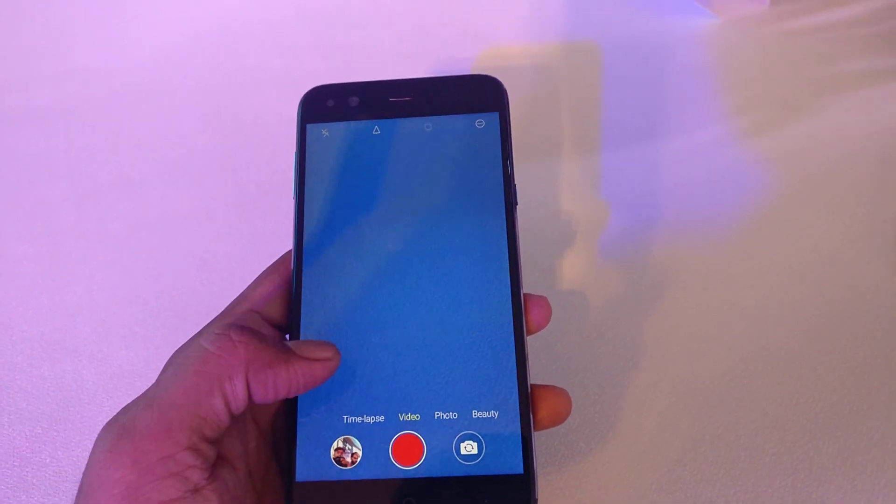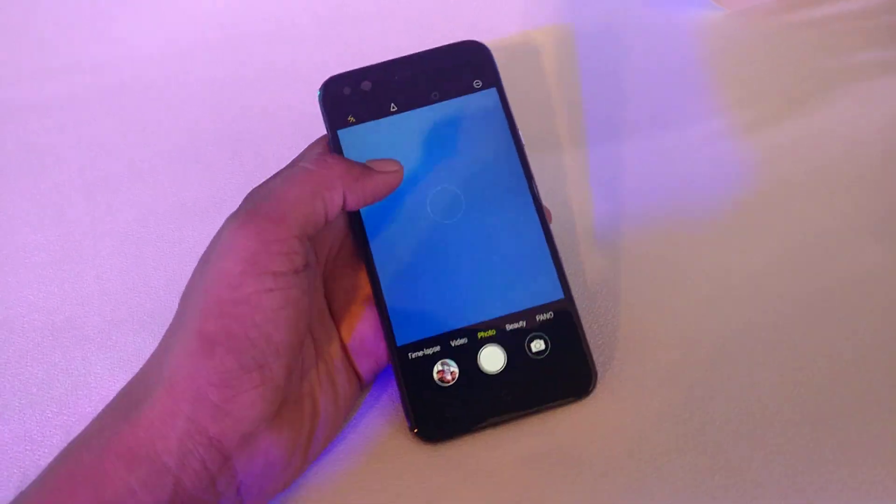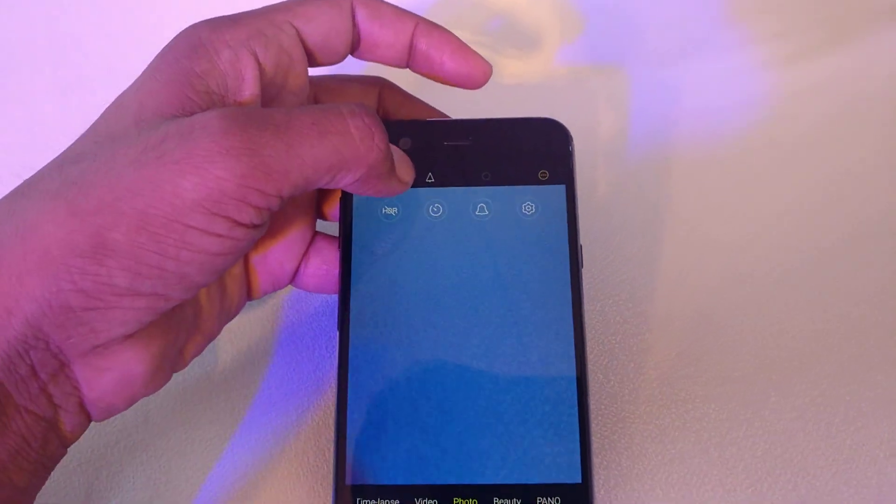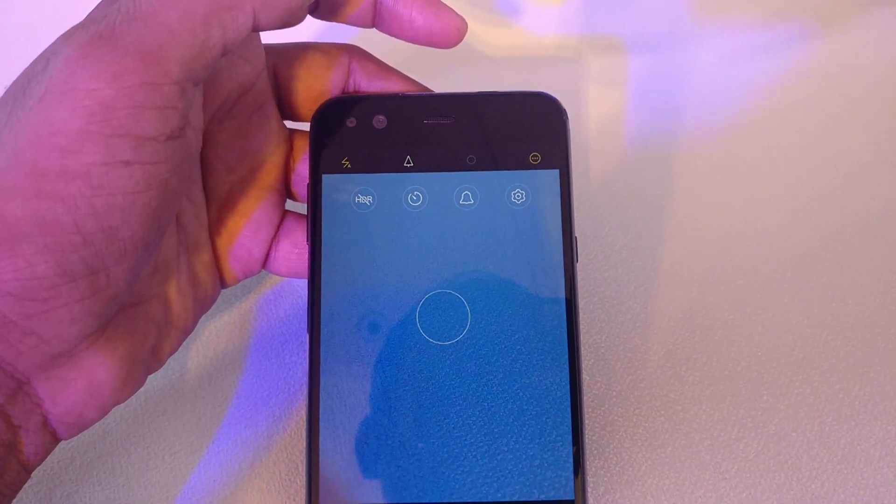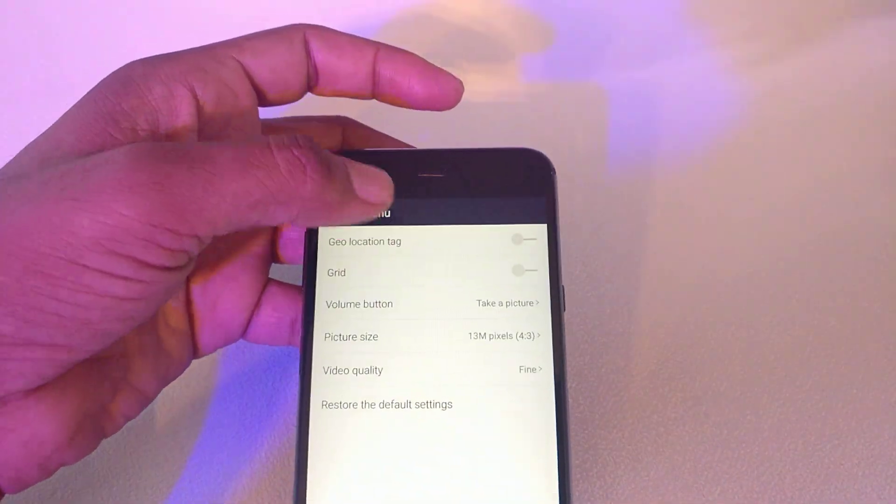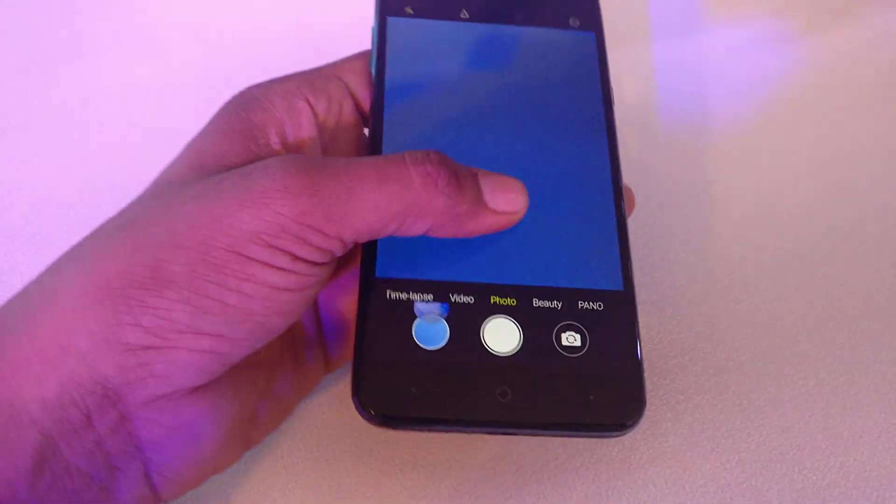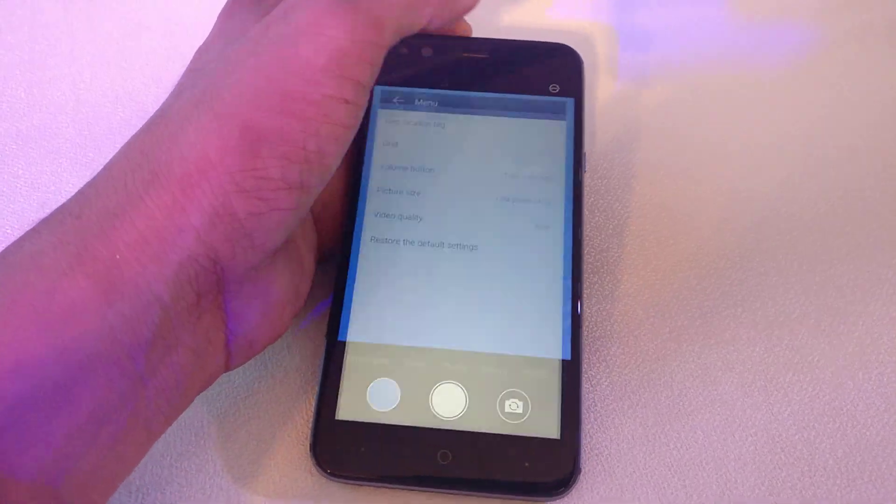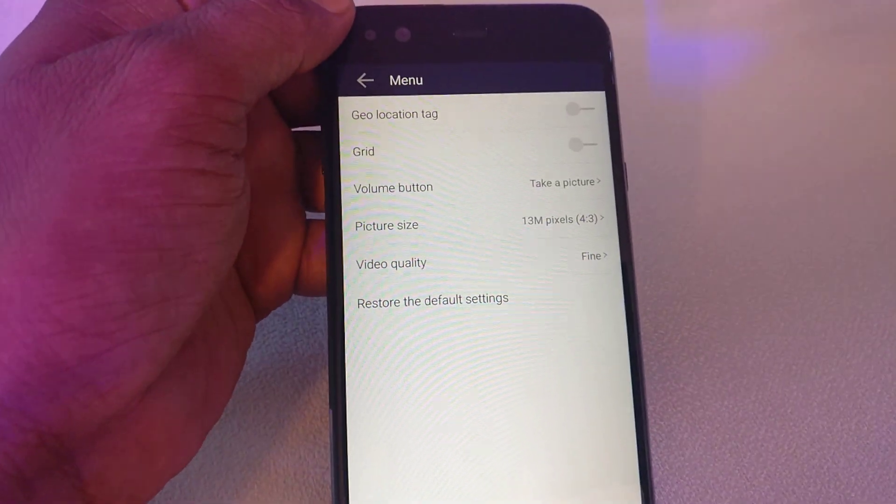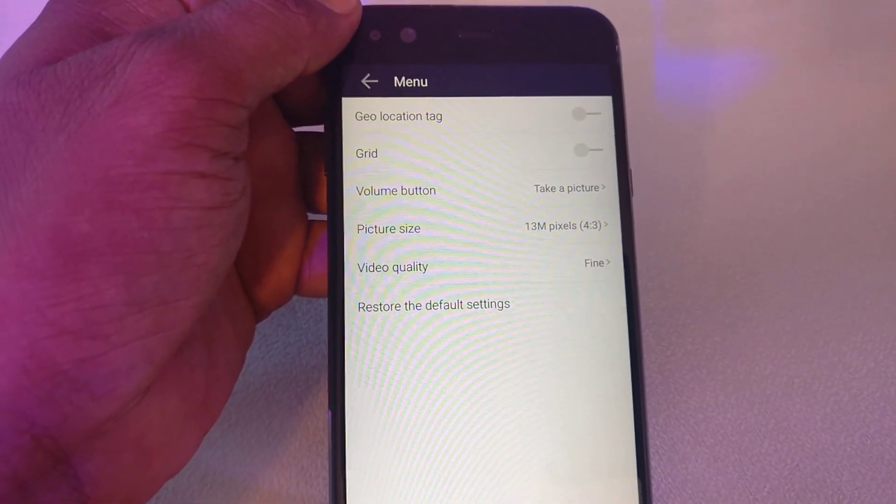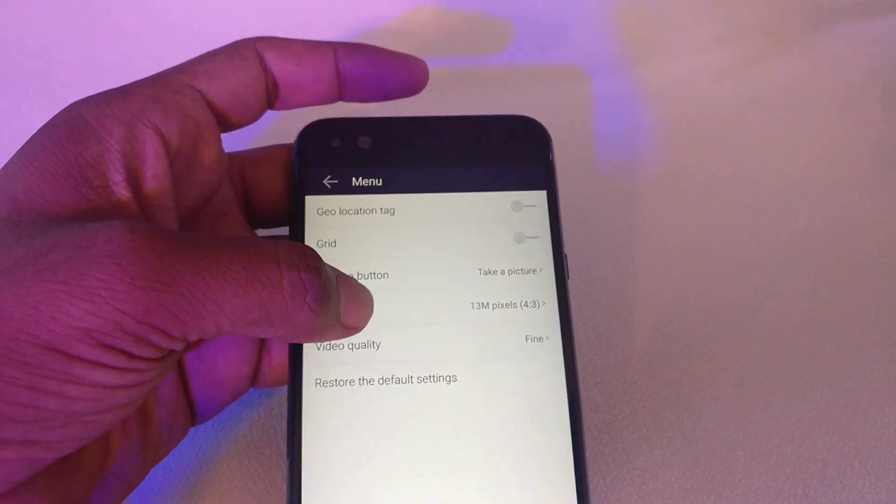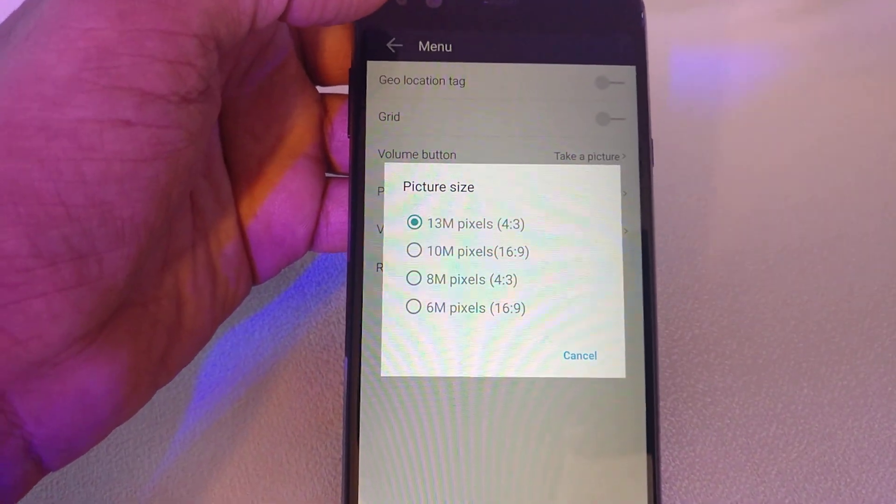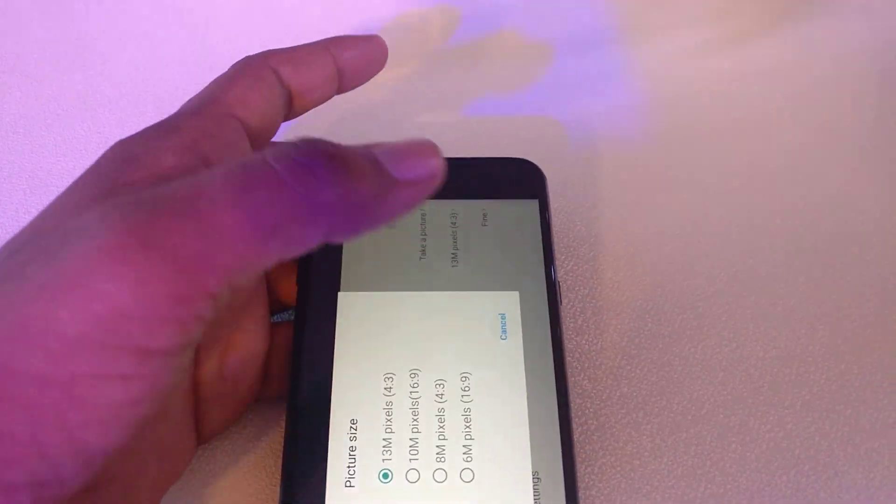And if you talk about other settings, then you have to tap here. You can see here you will find options in settings. You will find geolocation tag, volume button, and picture size. You can set according to your requirements.